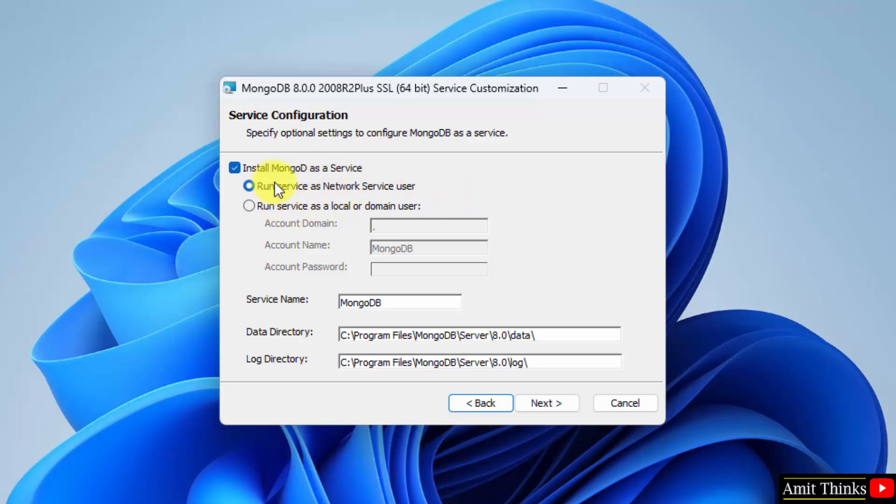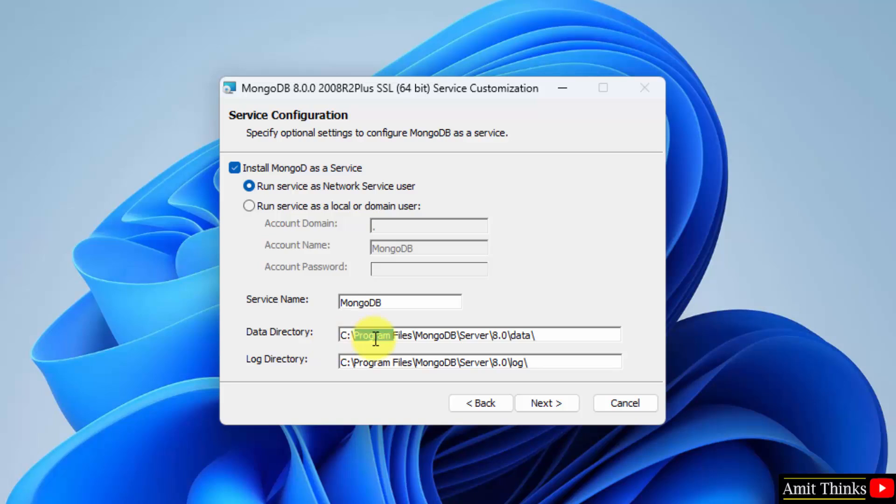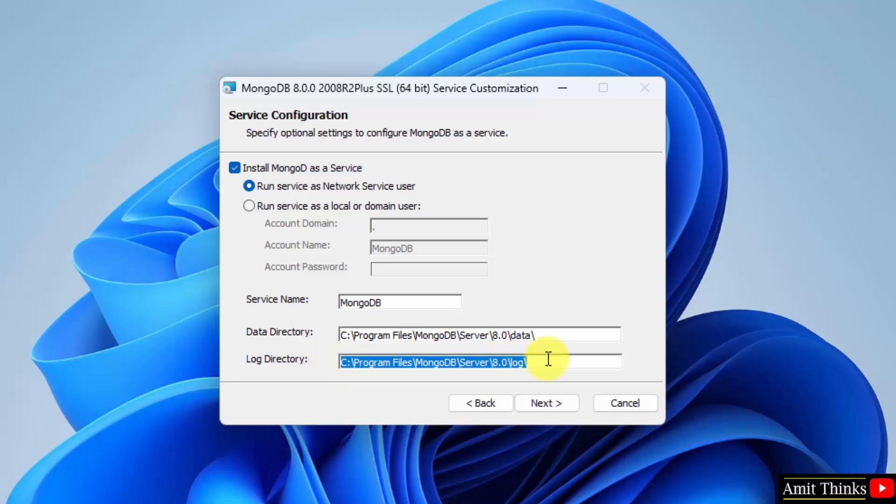Now server configuration, keep it as it is. Install mongod as a service, run service as network service user, the service name is mongodb. This is the data directory. The following is a log. You should know this directory for any errors. So logs are really important. Click next.